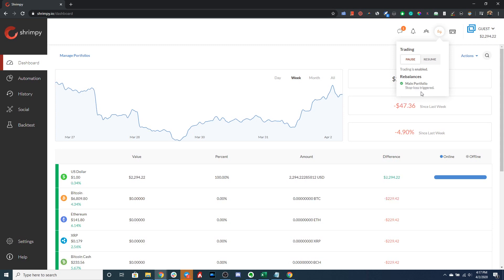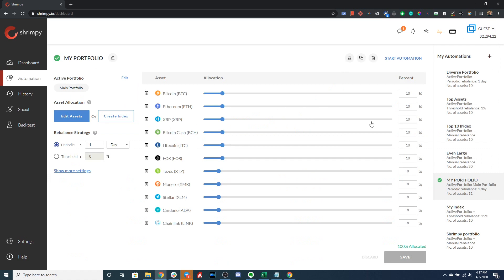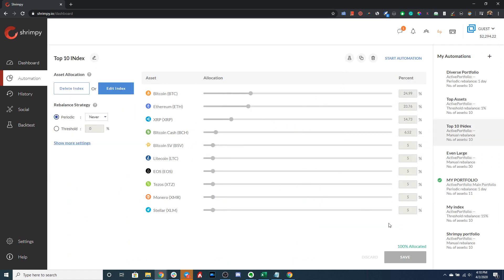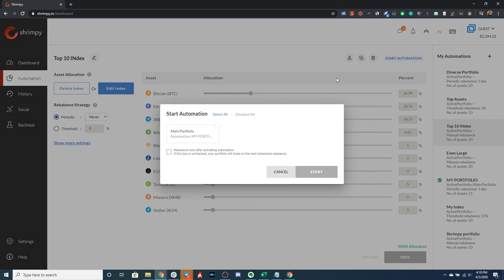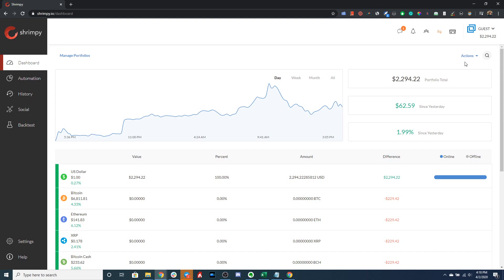Our portfolio stop loss has completed. As you can see in the dropdown it says 'Stop Loss Triggered,' which means all trading on this portfolio is frozen. I have a hundred percent US dollars and my portfolio will not trade again until I manually clear the stop loss. Even if you go to automation, select a different portfolio, and start the automation, Shrimpy will still not rebalance or trade until you clear it.